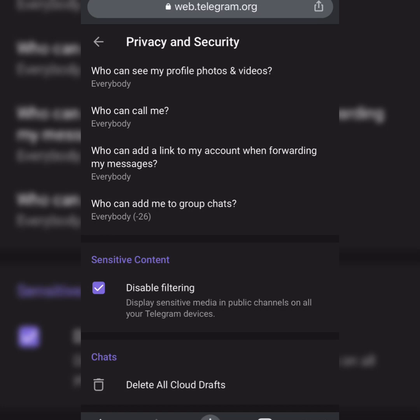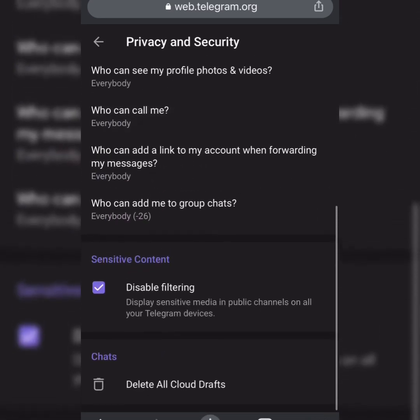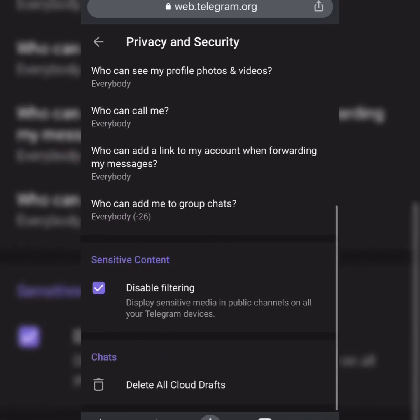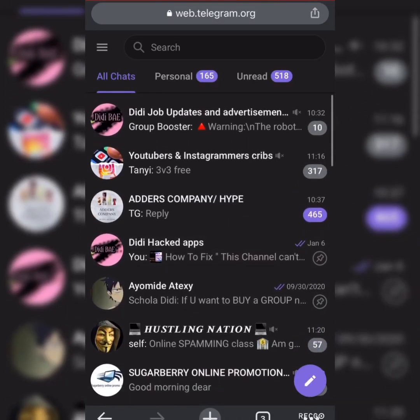This will disable sensitive media filtering in public channels across all your Telegram devices. That's all on how to enable sensitive content or disable content filtering on your Telegram account.